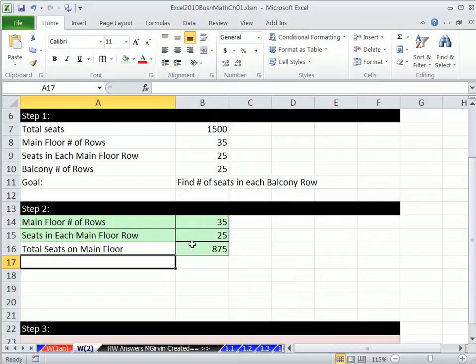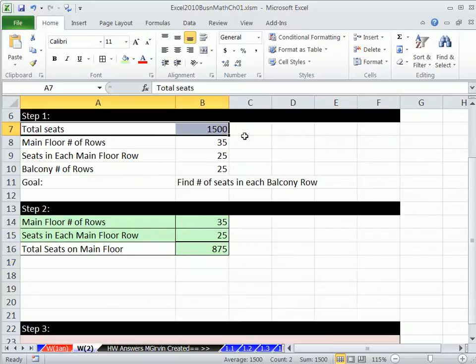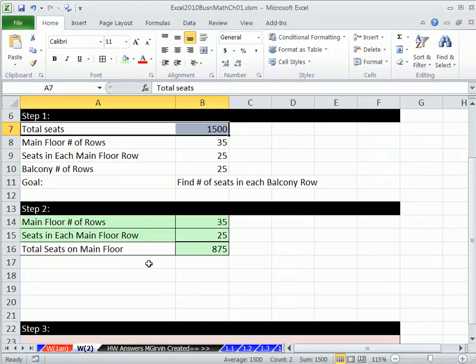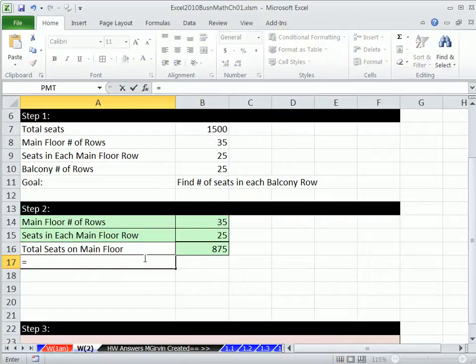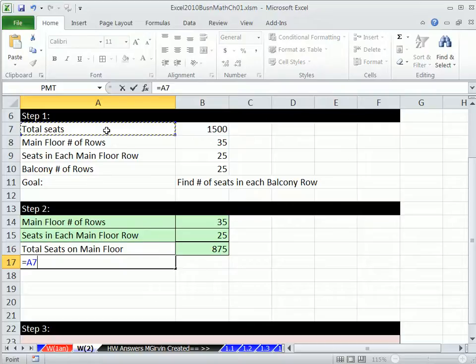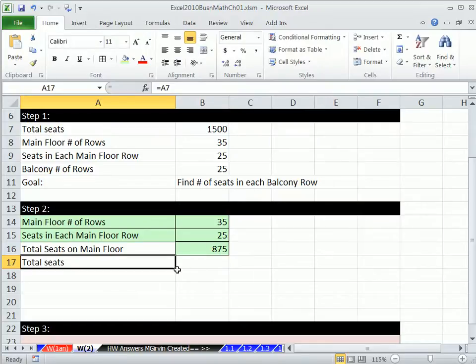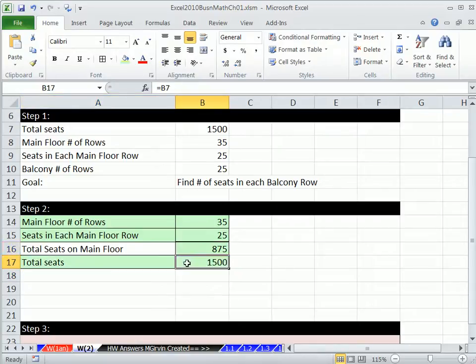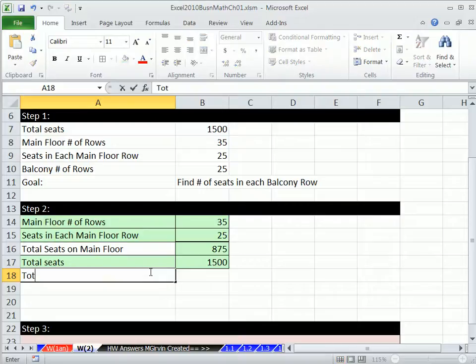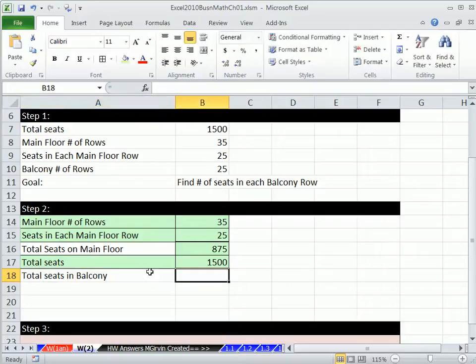So now we have all the seats on the main floor. Now this is total seats. So the difference between these two will give us all the seats in a balcony. Even though I may not know exactly how I'm going to solve this yet, I know I can calculate that number. And it makes sense that I would need that number. So I'm going to say equals this, Control-Enter, and then copy it over.